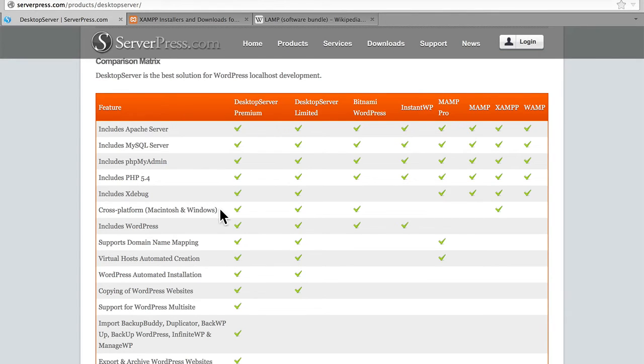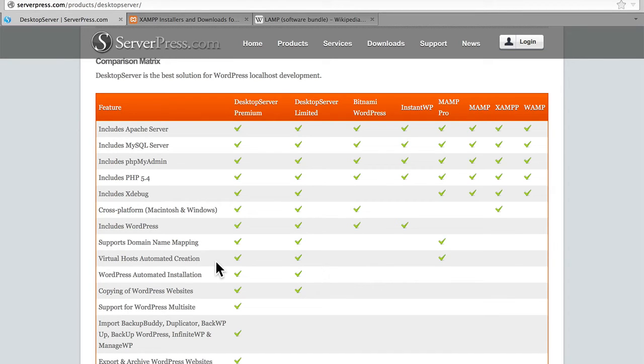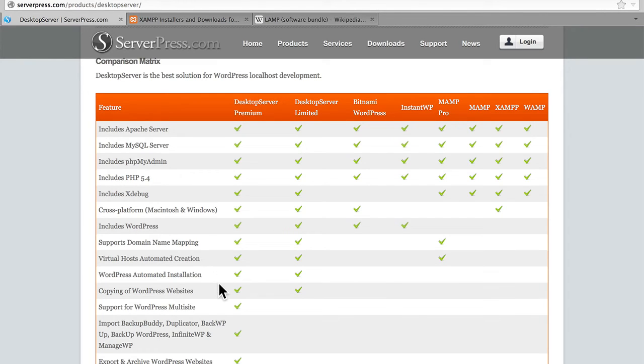It's cross-platform, Mac and Windows, includes WordPress, supports domain mapping, which is very useful for WordPress multi-site, virtual hosts automated creation, WordPress automated installation, and copying of WordPress websites.